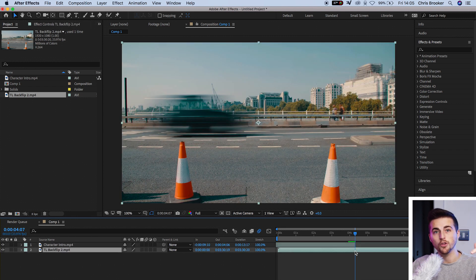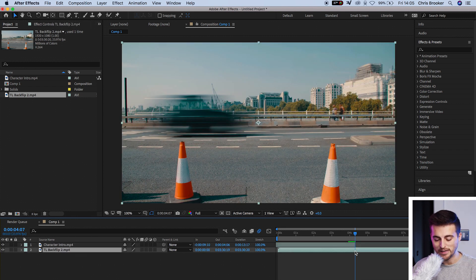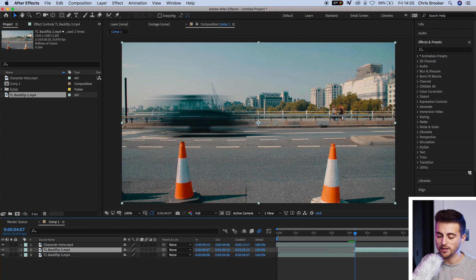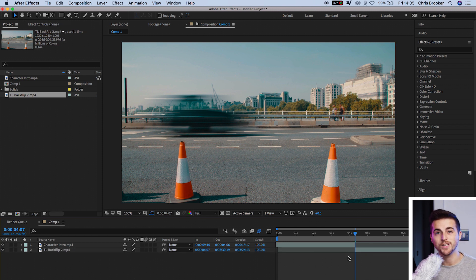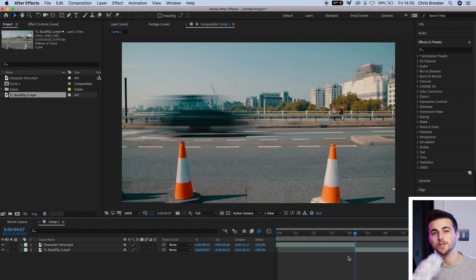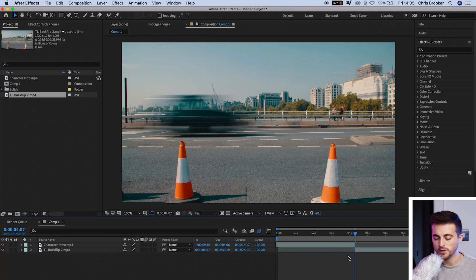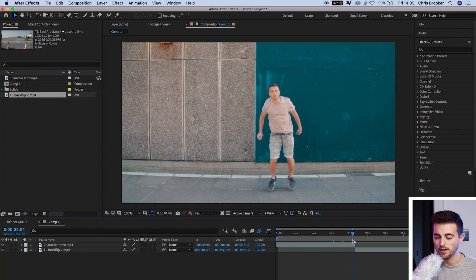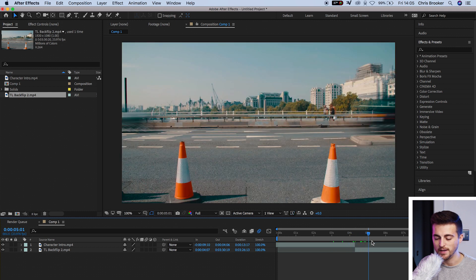We'll do the same thing on the footage underneath. So we'll go Command Shift D, and we'll delete the first part of that video. So we should now have two halves of two different videos. We've got the first half of this video here, and then we've got the second half of this video here.